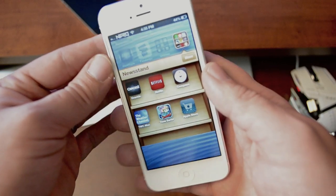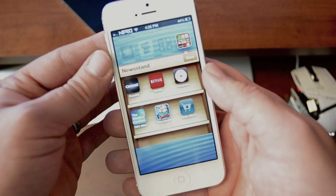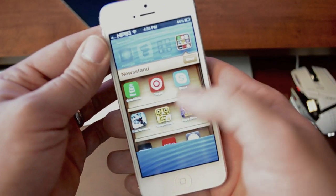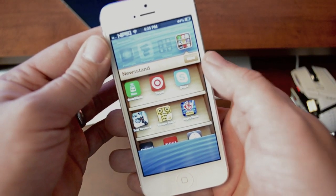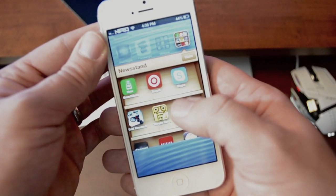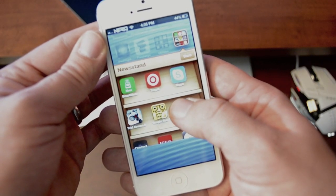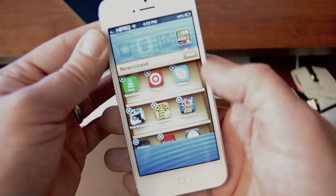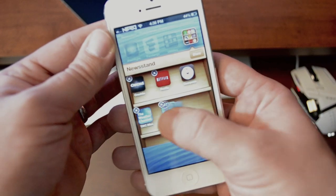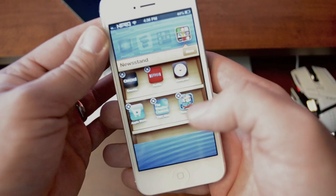Pretty cool little glitch there, I just wanted to share with you guys. Once the applications are in Newsstand, you can put them into wiggle mode and rearrange them any way you'd like within Newsstand, which is kind of cool.